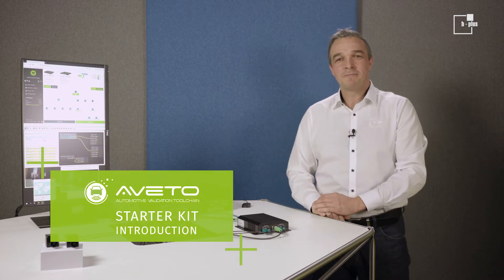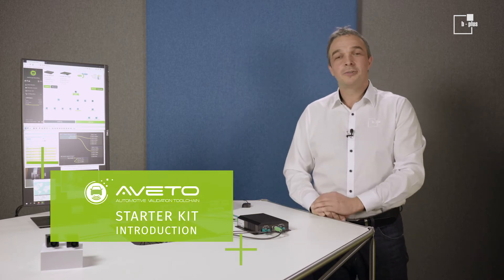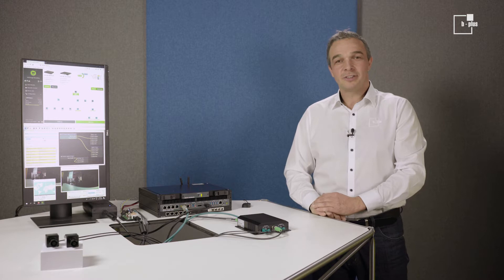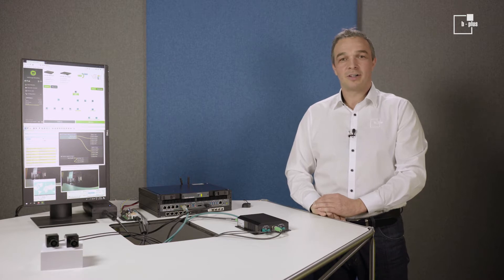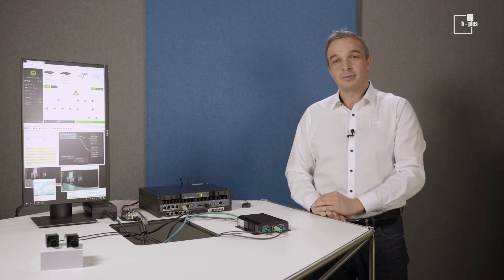Hello, my name is Joe from B+. What I want to do with you today is give you a brief introduction to our components of the Aveto Starter Kit.